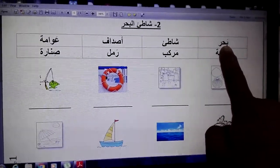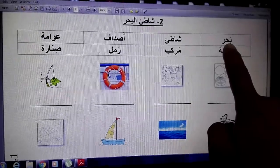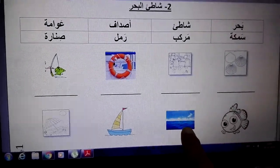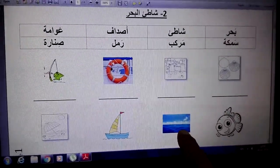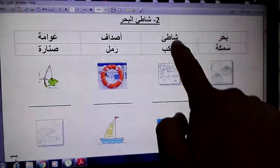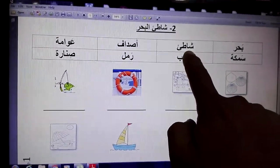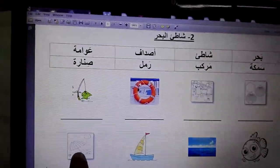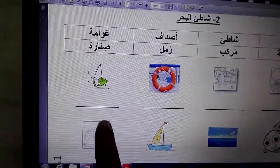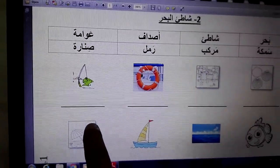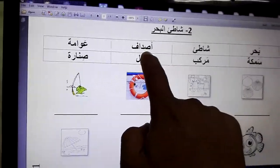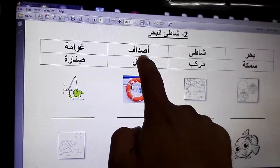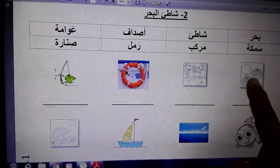'Bahar' means sea — this is the sea. The second word is 'shati'. 'Shati' is a beach. The beach is all the sea and the sand together — everything together is the beach.